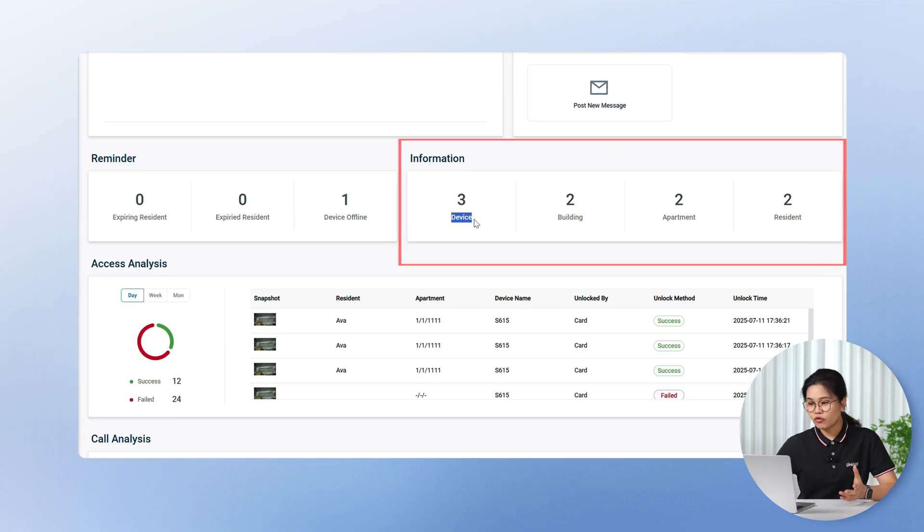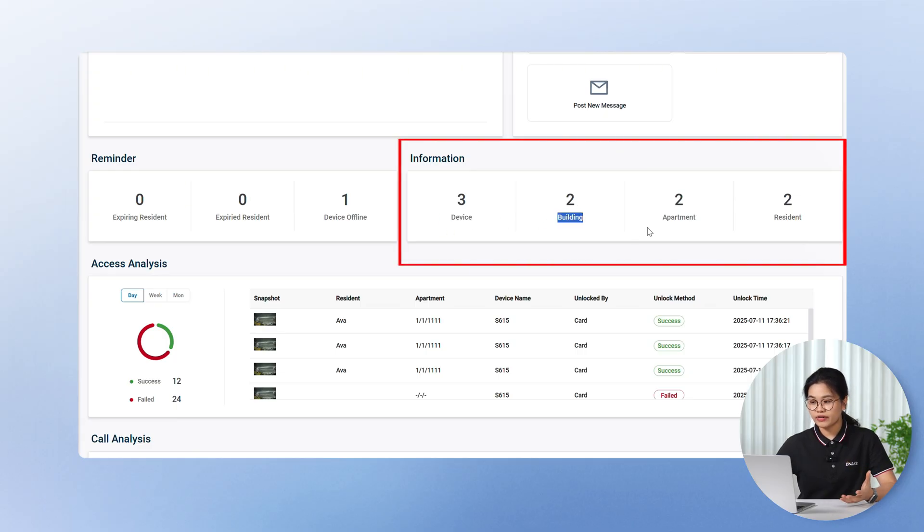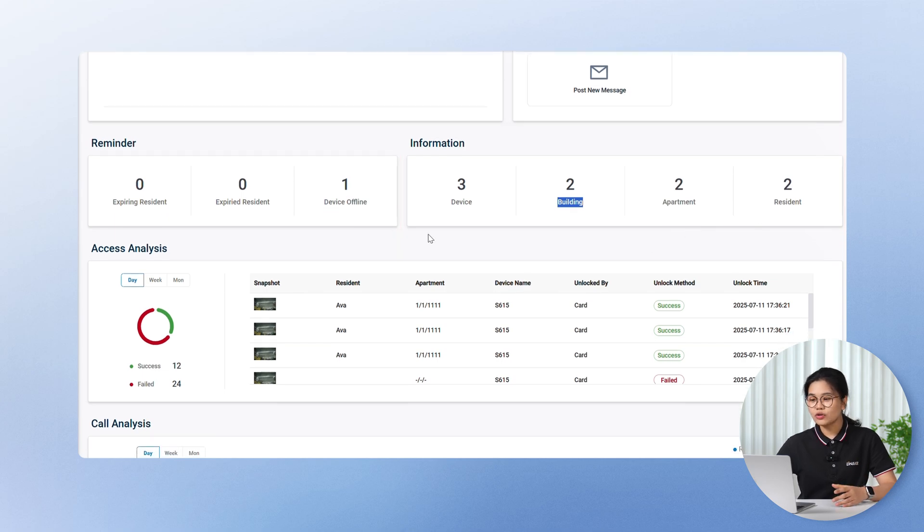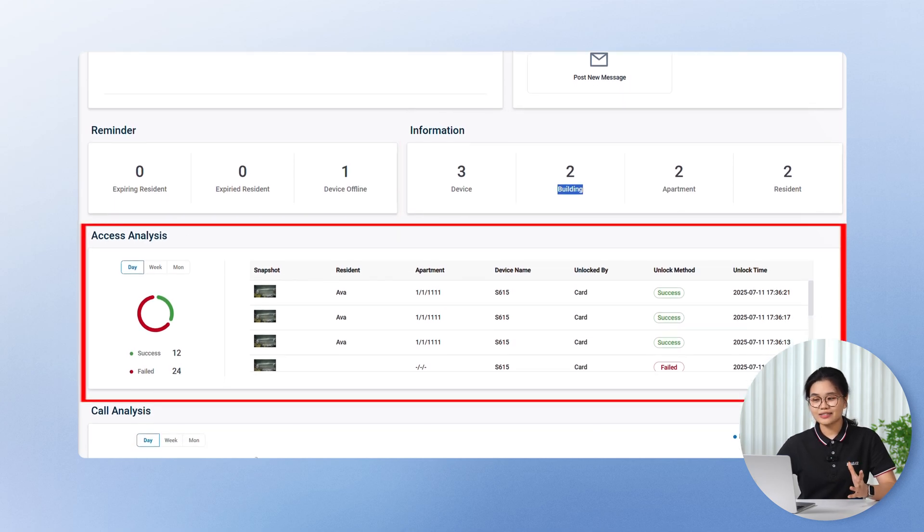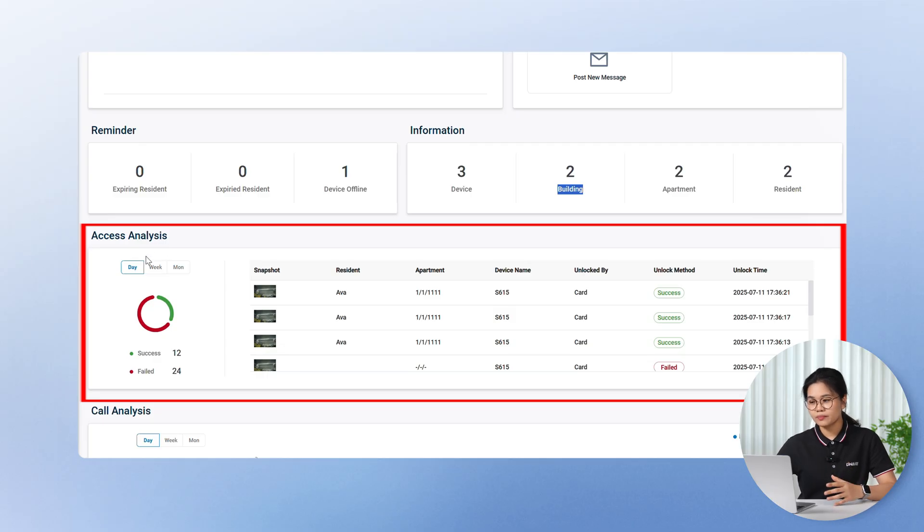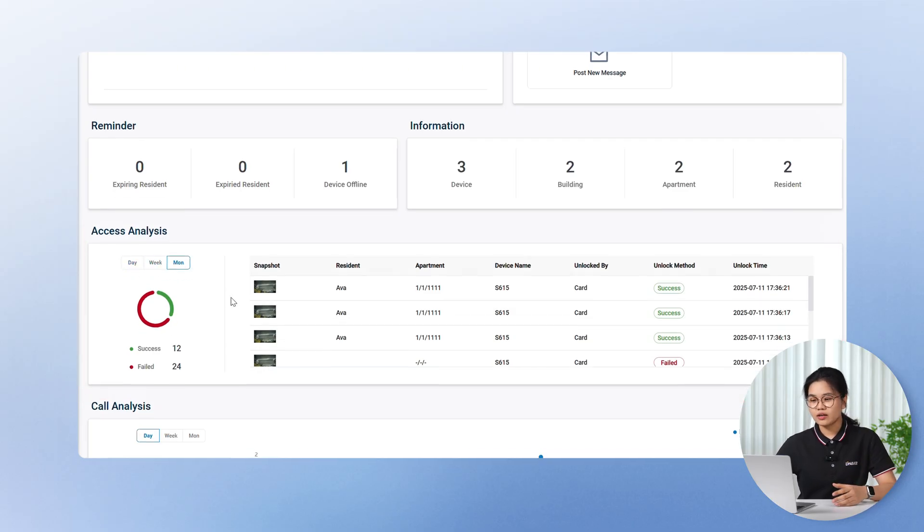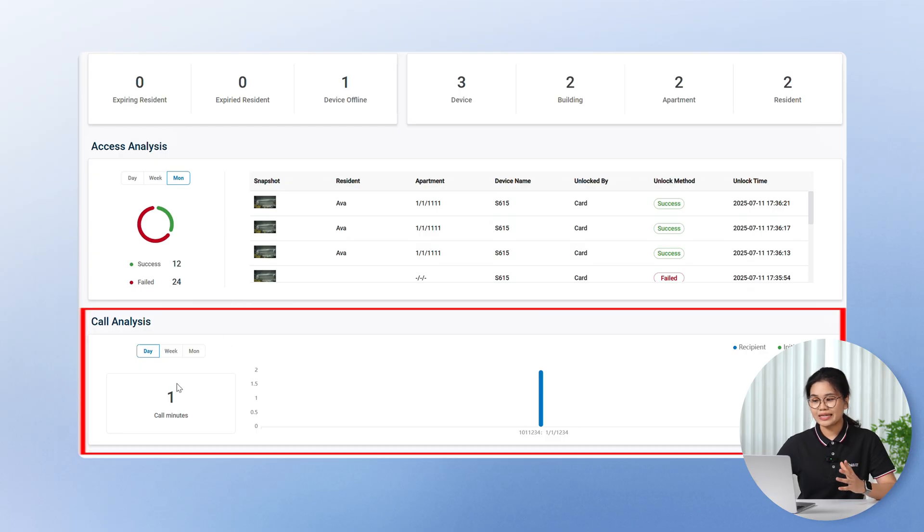Right next, you'll find a summary information of your system, total devices, buildings, apartments, and residents, all at a glance. You'll also get access analysis, who's coming in and going, you can check it out by day, week, or month. And also a call stat, so you can easily track visitor interactions and missed calls.